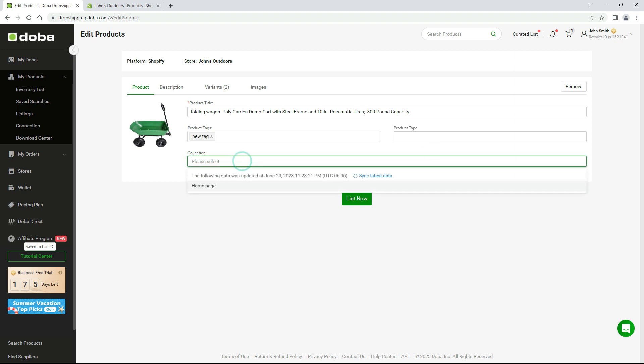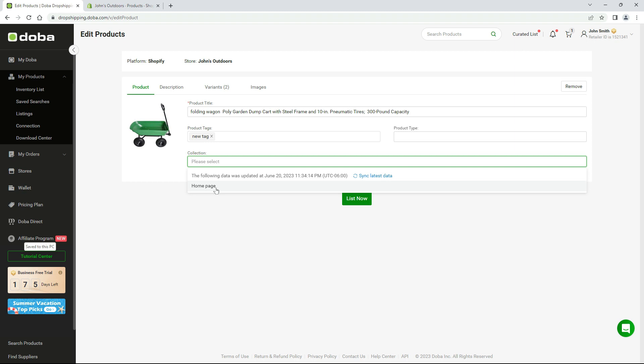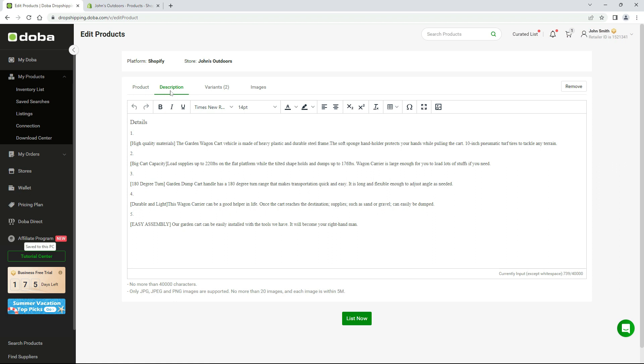If you have collections on Shopify, click here to sync them and select one here. For description, edit it to make it more readable for your buyers.